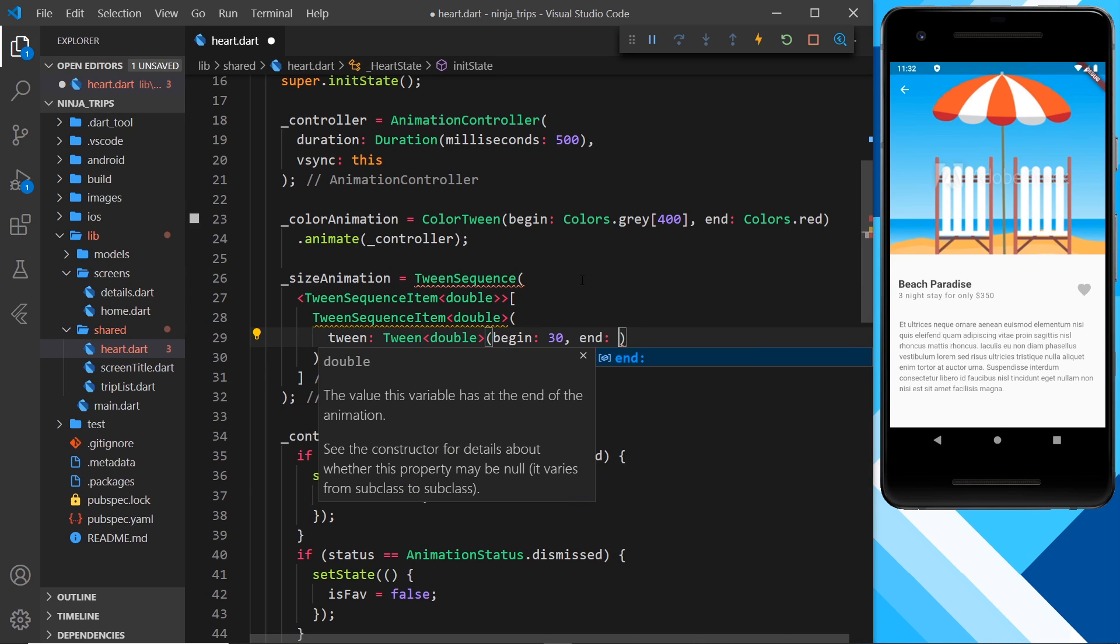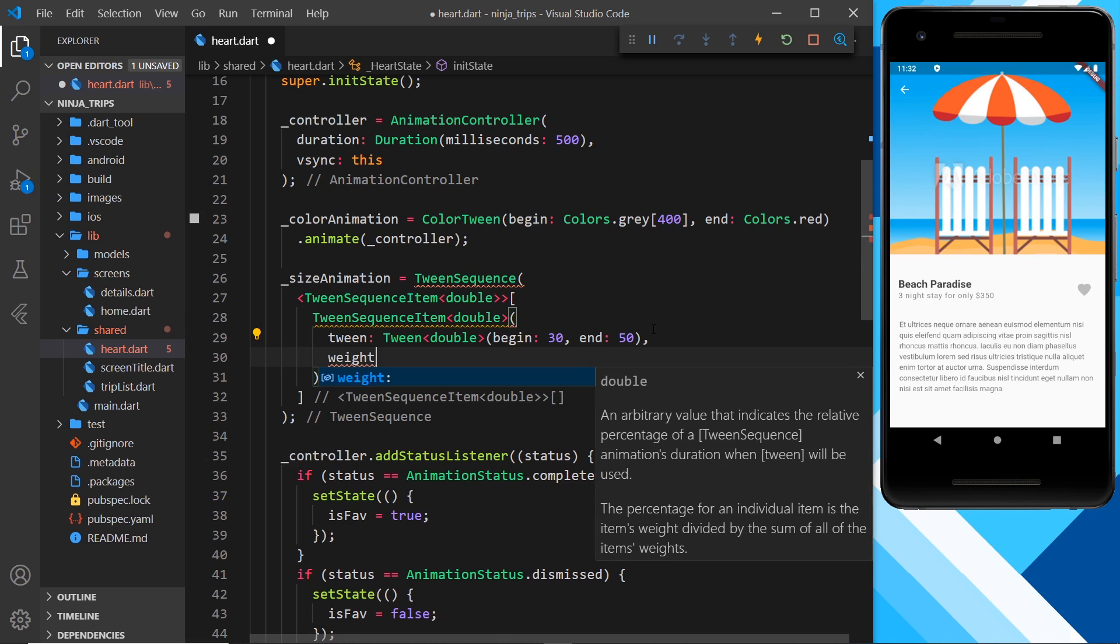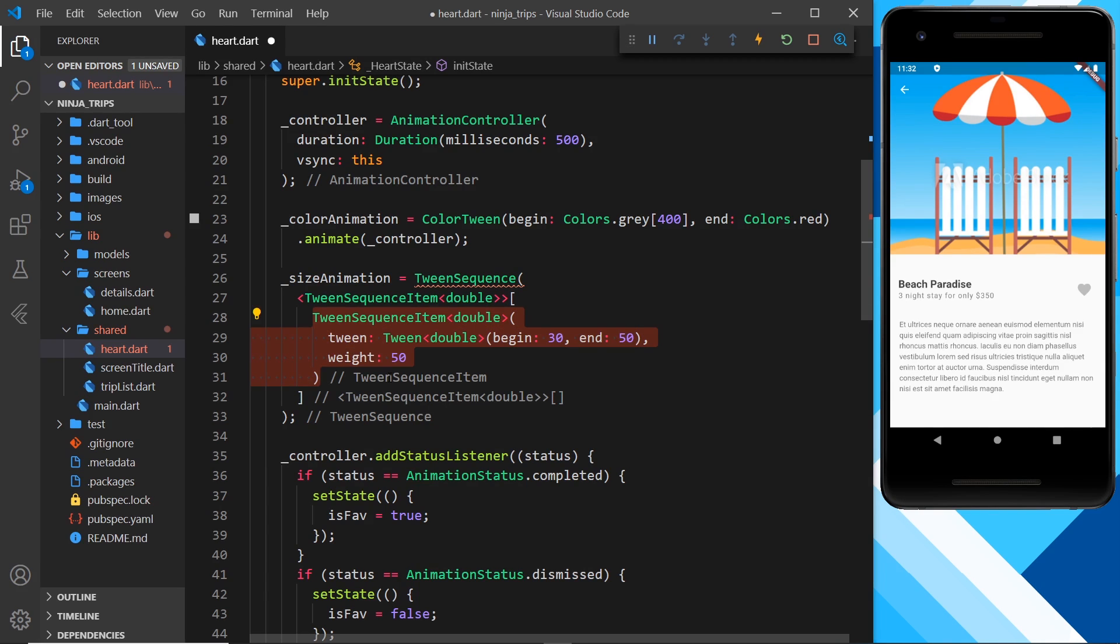Now we also need the weight. So the weight of this is going to be 50 and the other one is going to be 50. So they're equally weighted and the animation spends just the same amount of time on this one as it will the next one.